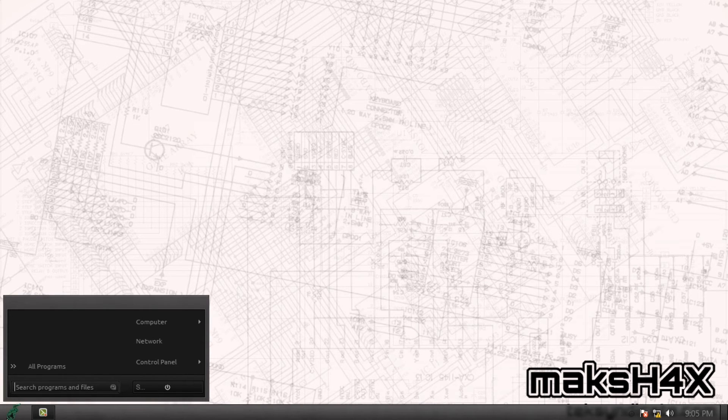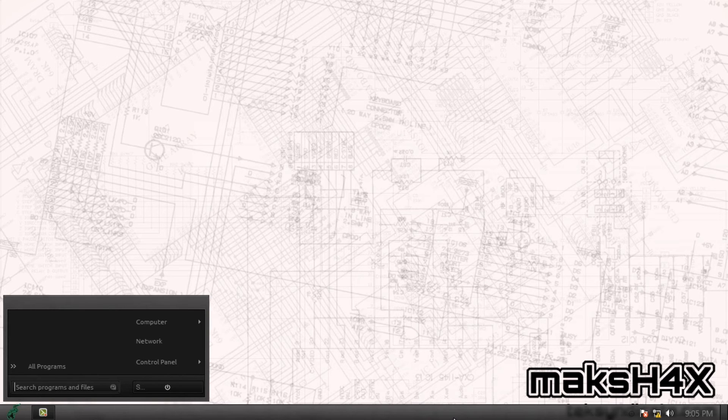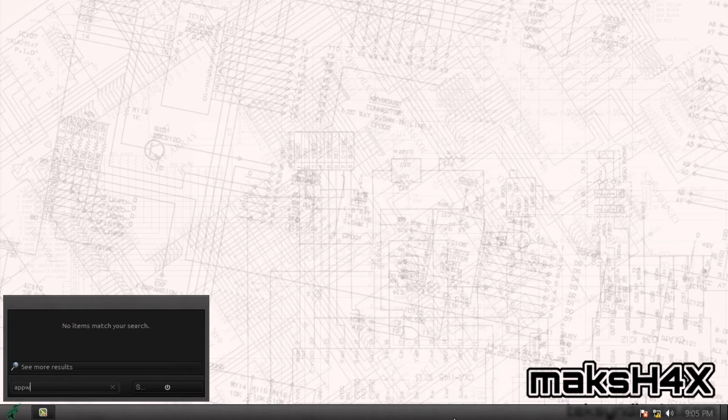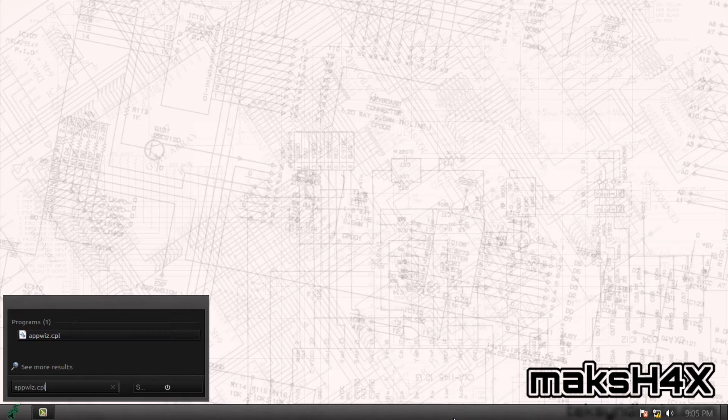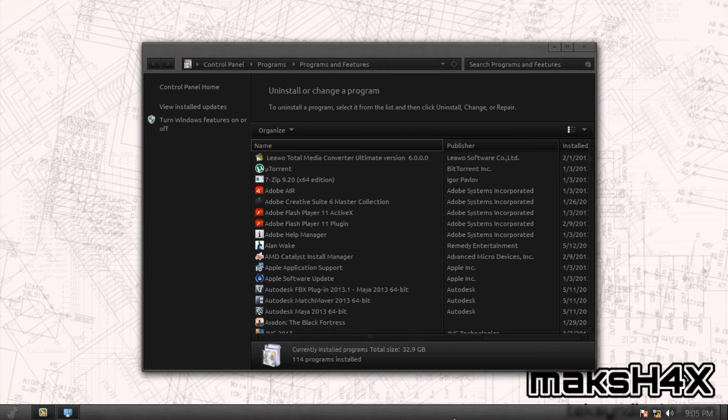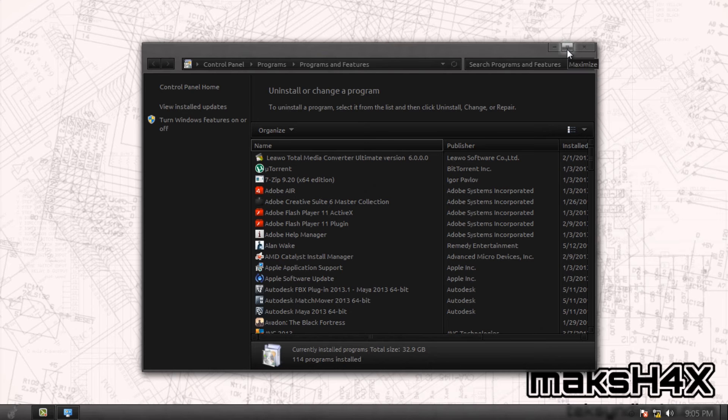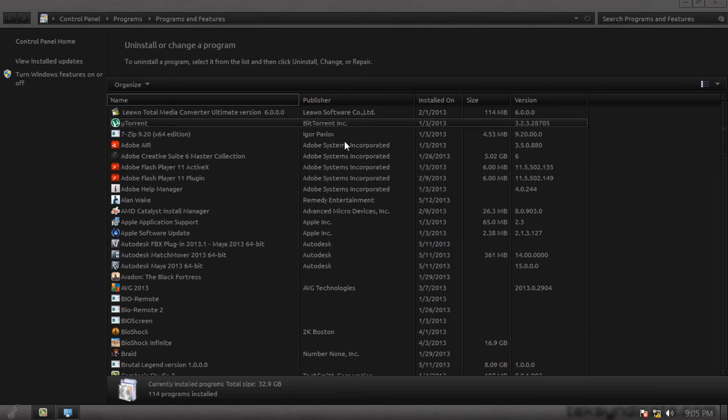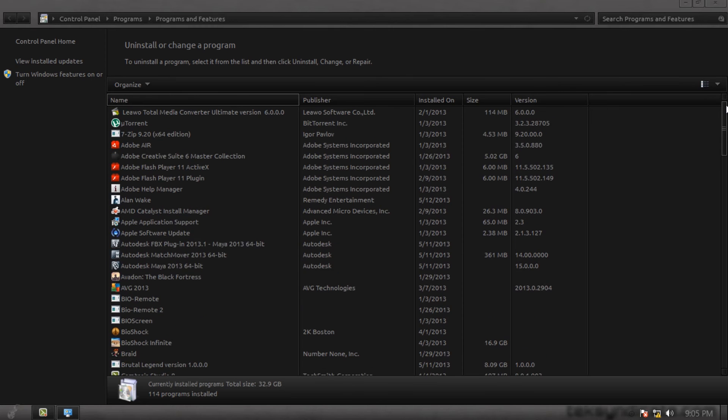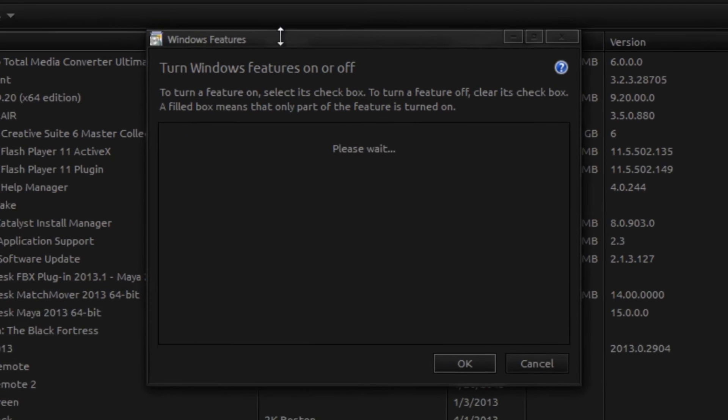Now the final step, we're going under appwiz, which is your programs and features control panel. Yes, that's a convoluted way of going about it, but it's the way I've been doing it for 15 years, maybe, maybe more. It's the force of habit. Now go under turn Windows features on and off.